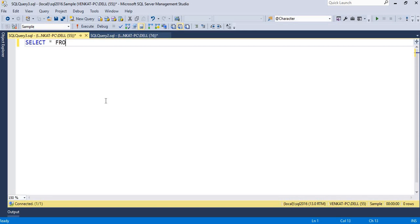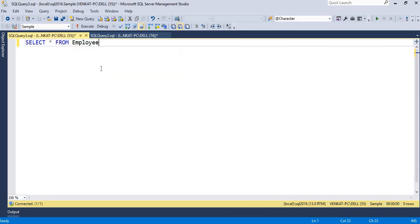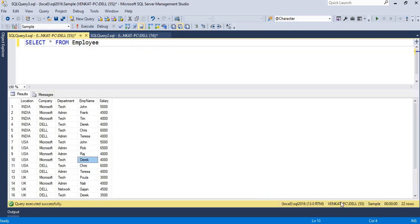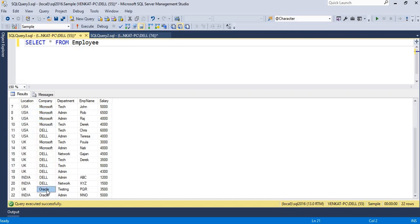The name of the table is 'employee' - a very familiar table for everyone. I have around 22 records, which contains location, company, department, employee name, and salary. I have a different set of companies: Microsoft, Dell, and Oracle. So there are three companies and all my employees are segregated across these three companies.